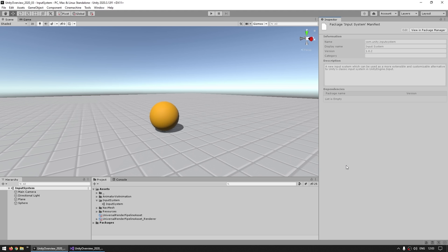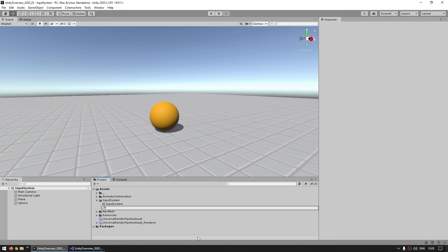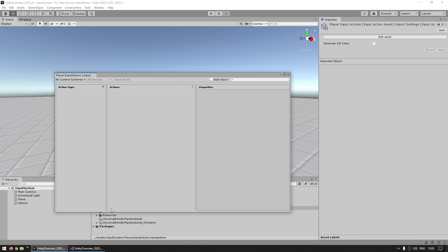To start actually using the new input system, the first thing you need is to create an Input Actions asset. This is an actual asset in your project files, so you just right-click on some folder, go into Create, and then scroll down until you find Input Actions. Create it, give it a name like PlayerInputActions, and then double-click on it. When you do, out pops the Input Actions window. This is where you're going to define all of the actions and inputs that you can then use in your game.